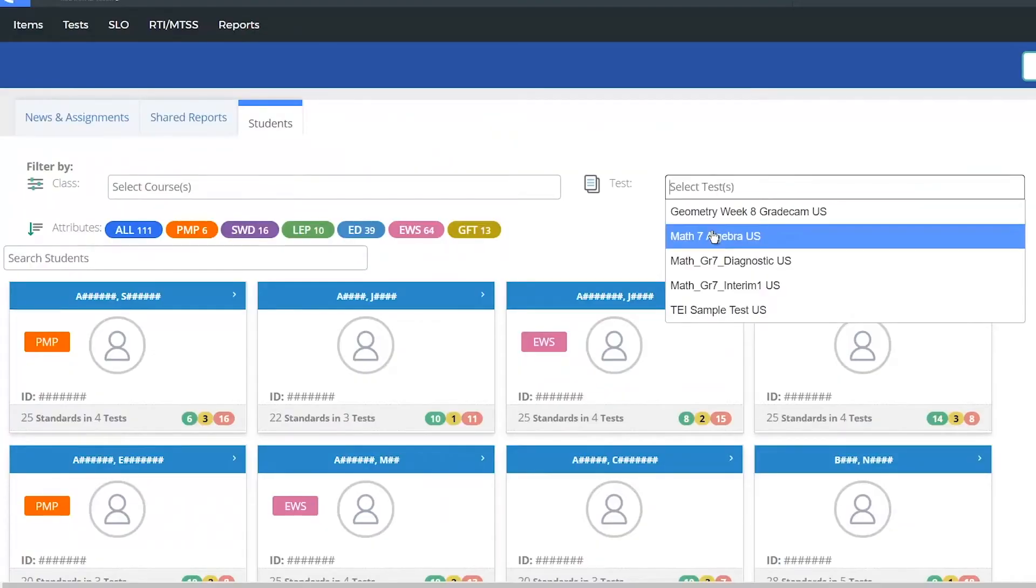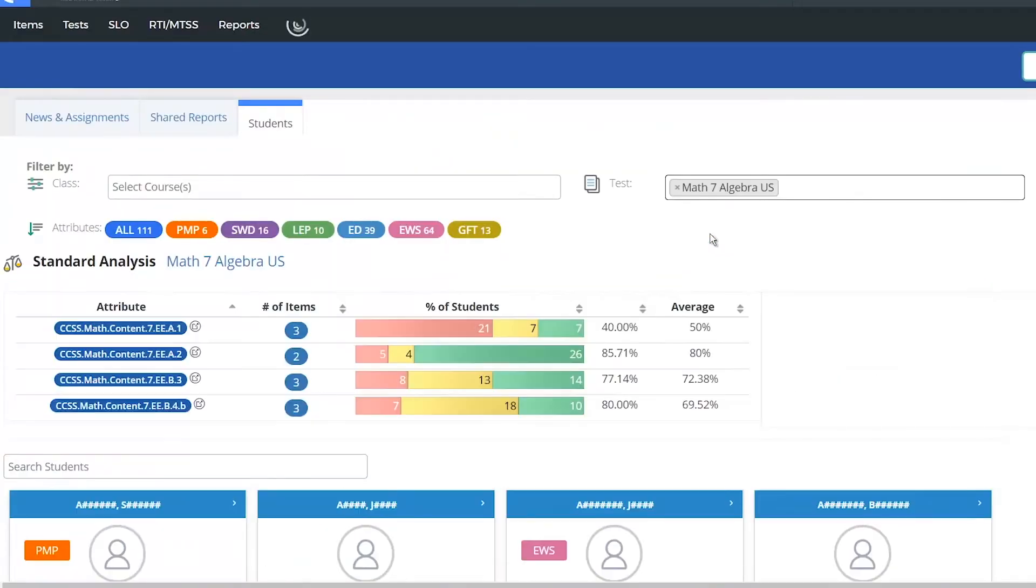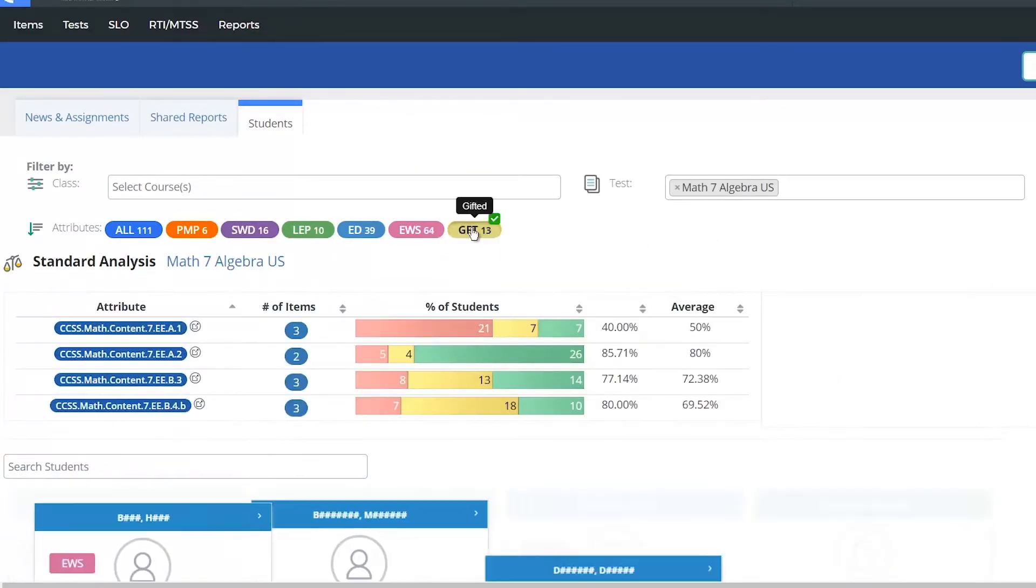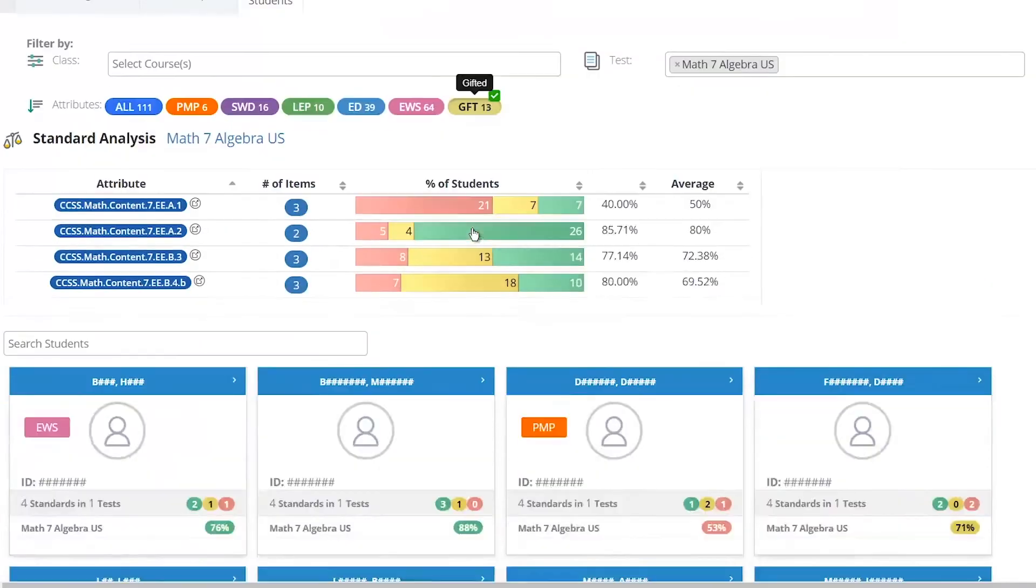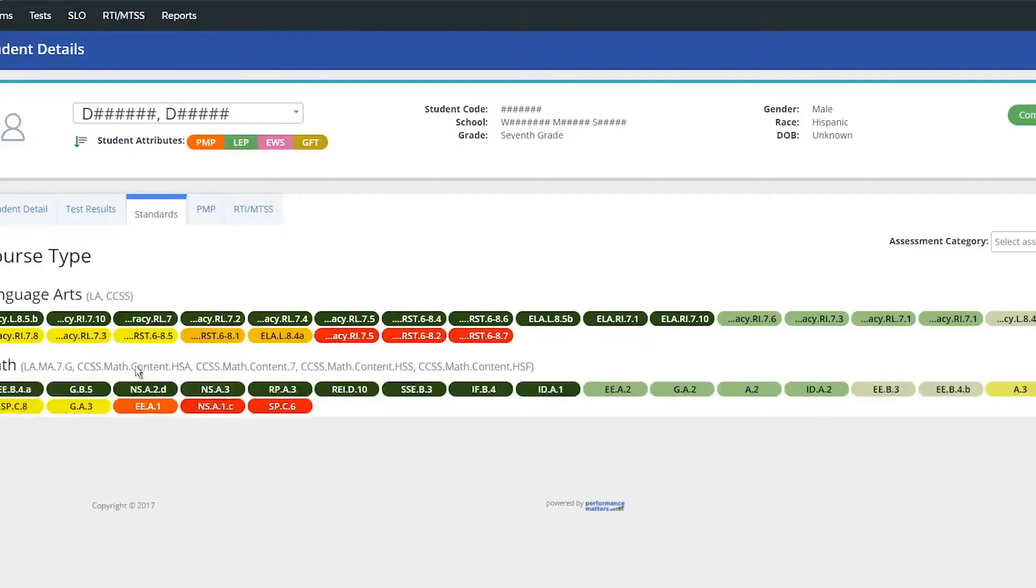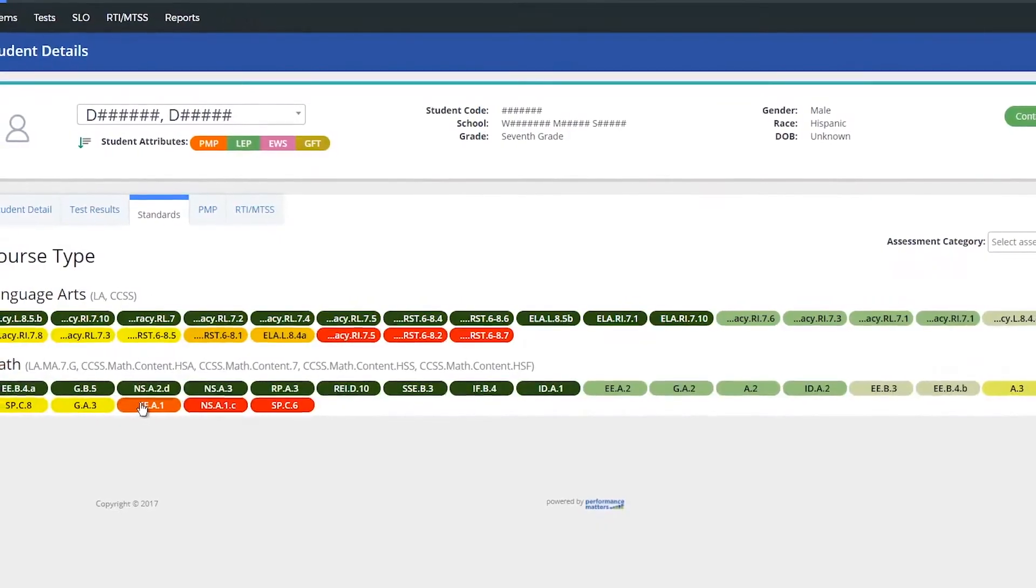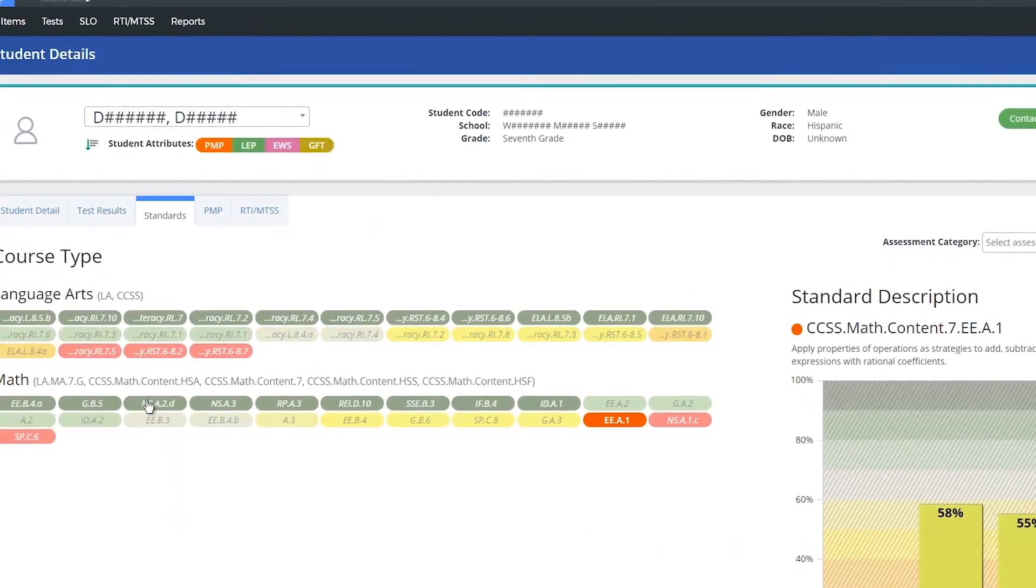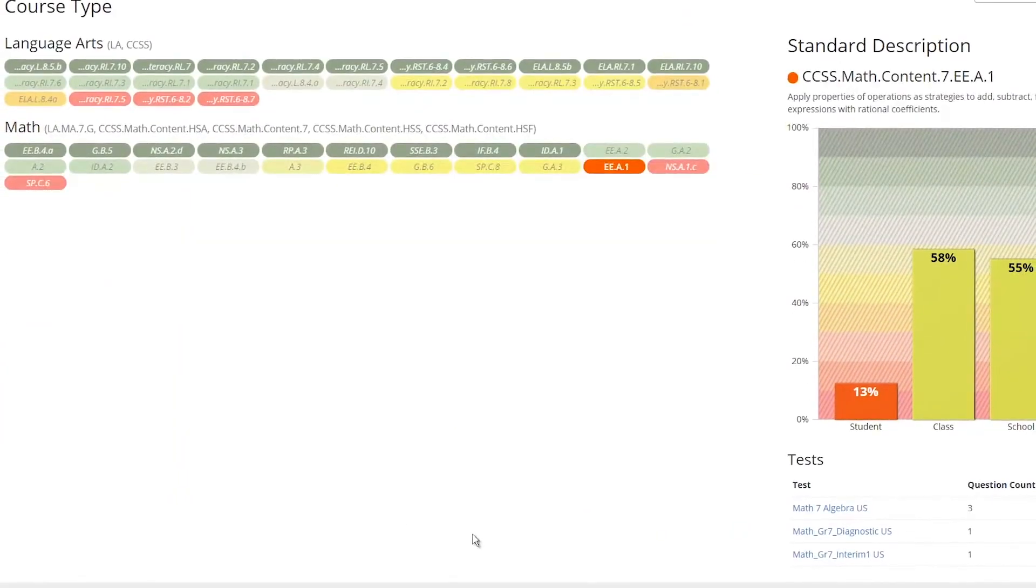Engage teachers, parents, and students via portals that provide additional support and educational resources to achieve standards mastery.